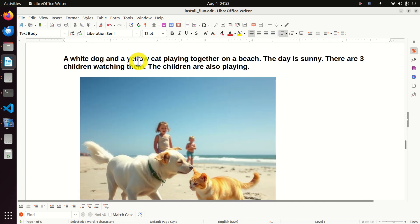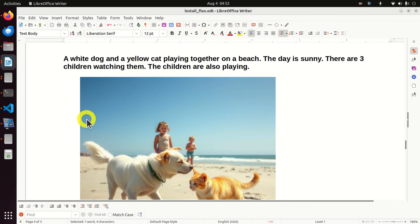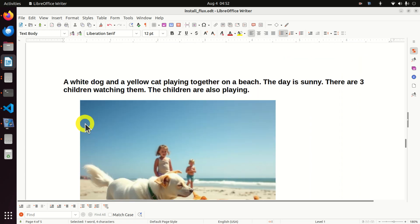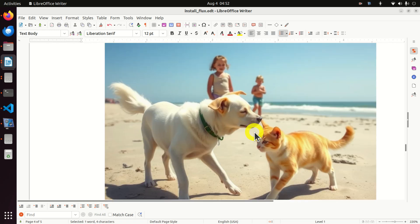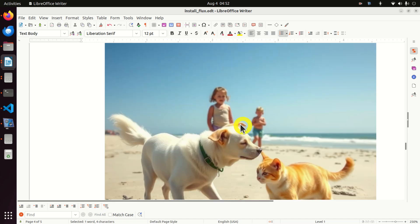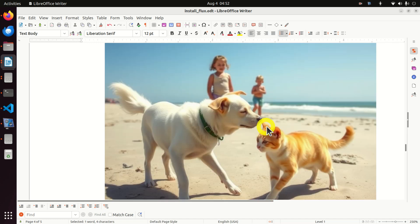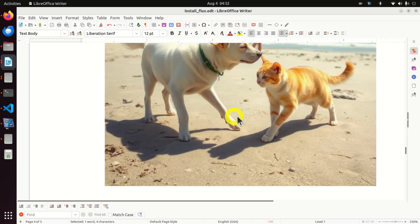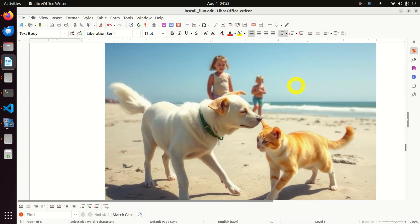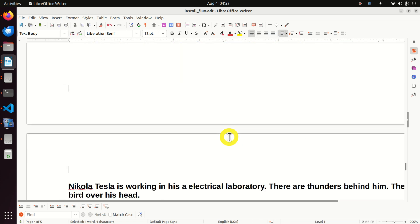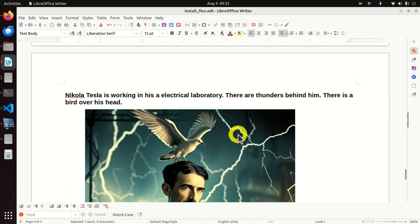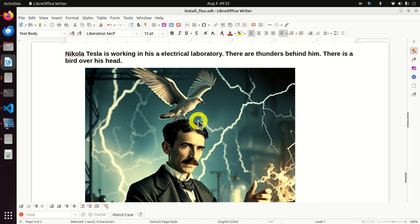Here is another image. A white dog and a yellow cat are playing together on a beach. The day is sunny. There are three children watching them. The children are also playing. And you can see this is super realistic, especially children in the background. And you can see even the dog is very realistic. Look at the shadows also. Everything looks realistic.